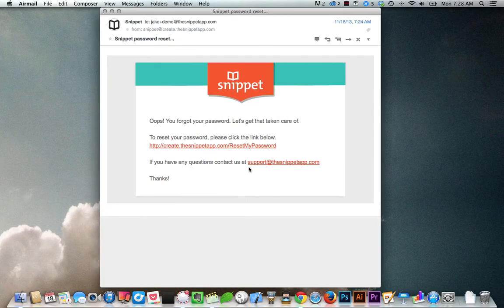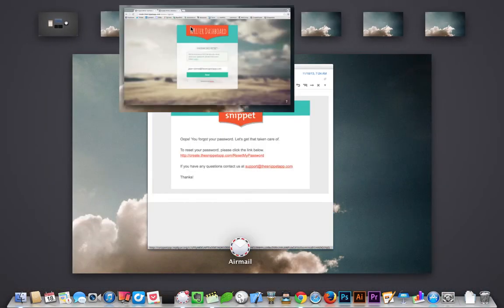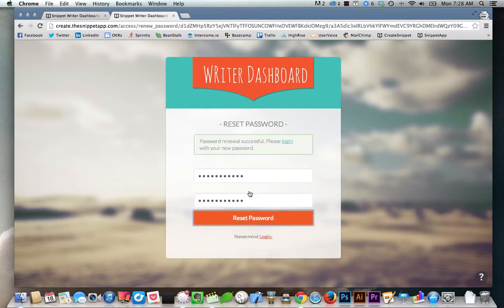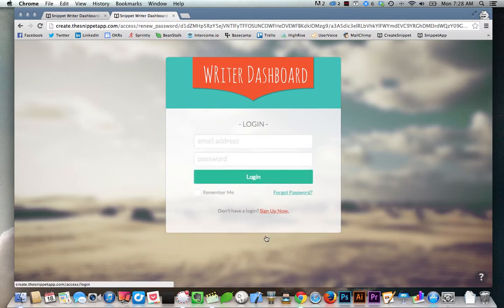We'll send you an email that looks just like this, and then go ahead and fill in your new password and confirm it. You're all set. You can now go back and log into your account.